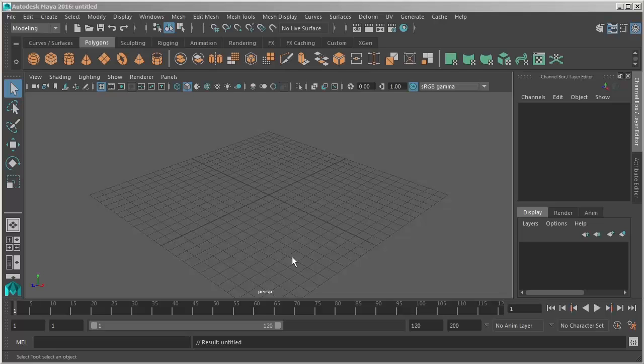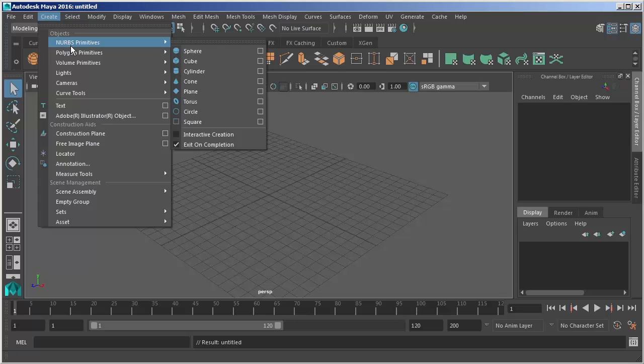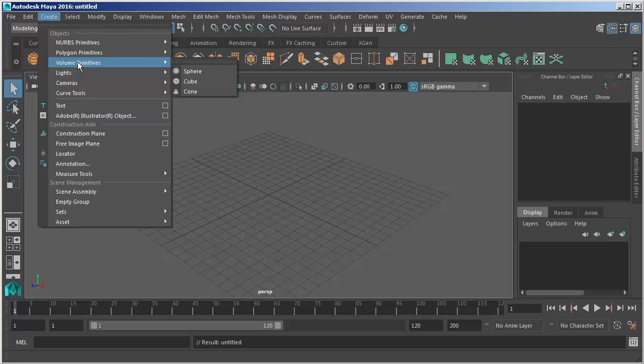Maya offers us three different types of primitives that we can start from. If we move to the create menu and click underneath objects we have NURBS primitives, polygon primitives, and volume primitives.